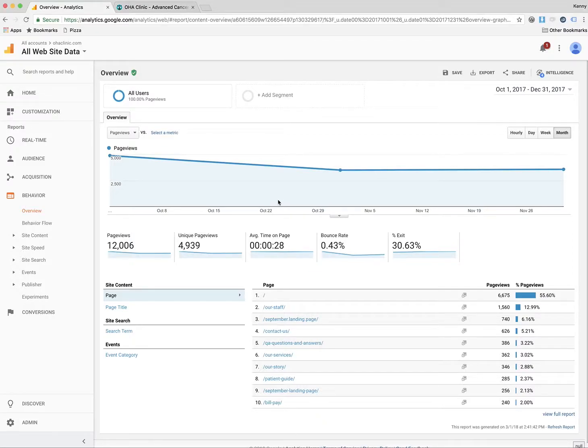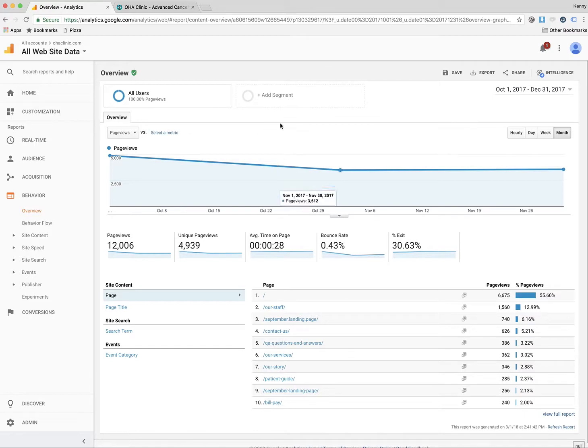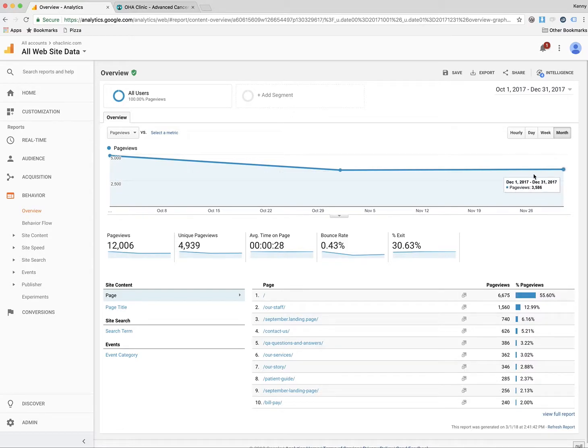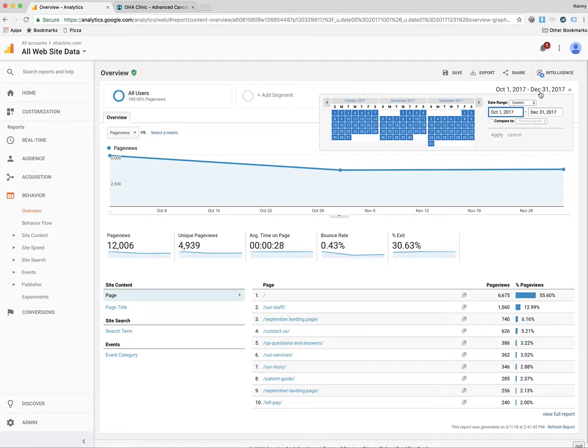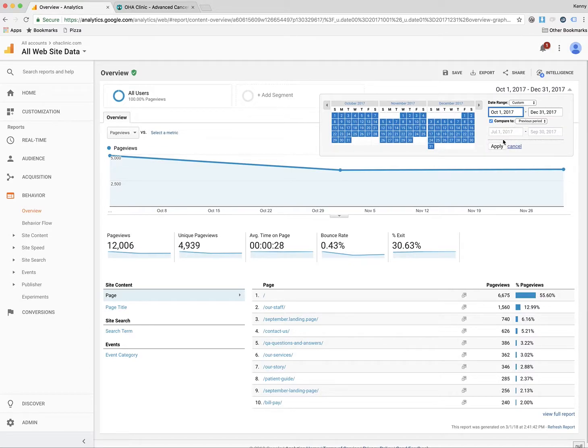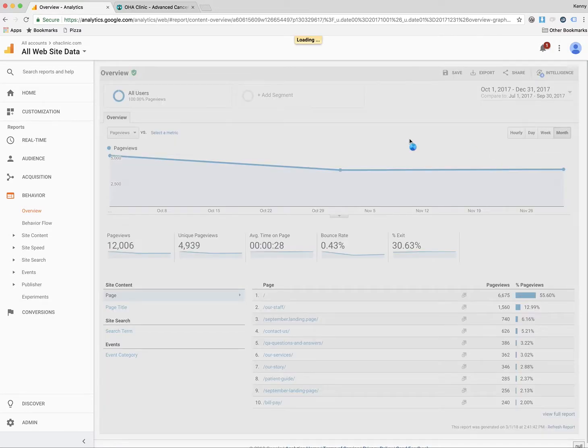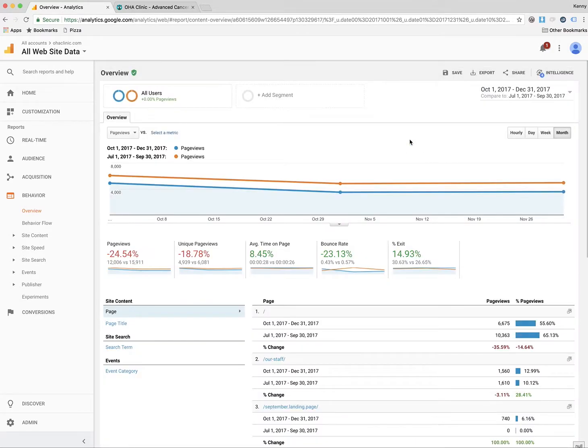We're going to be taking a look at the fourth quarter of analytics for OHAClinic.com. You can see that our numbers are down a little bit from the beginning toward the end, and we stabilized here in these last couple of months, but it's maybe not quite where we would want it to be. If we compare it to the previous period, we can see that we are down on every one of these months compared to the previous months, and that's not perfect at all.